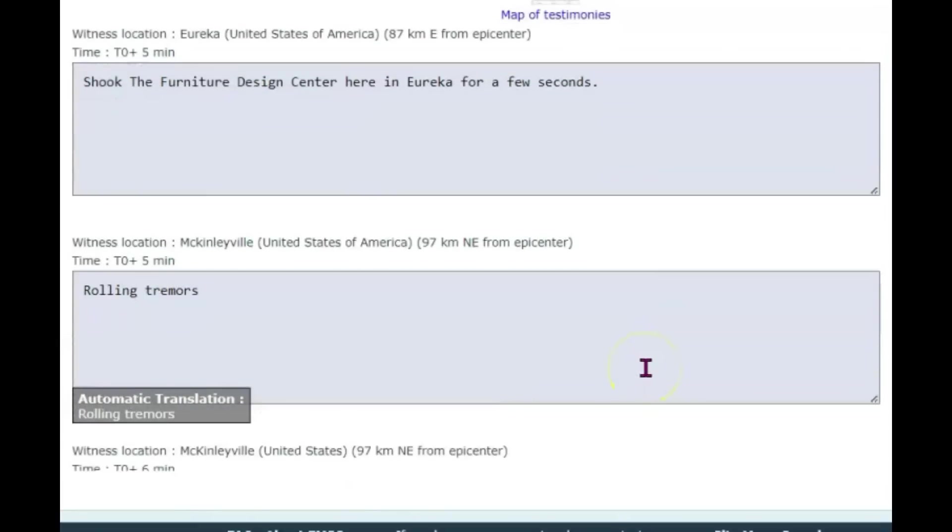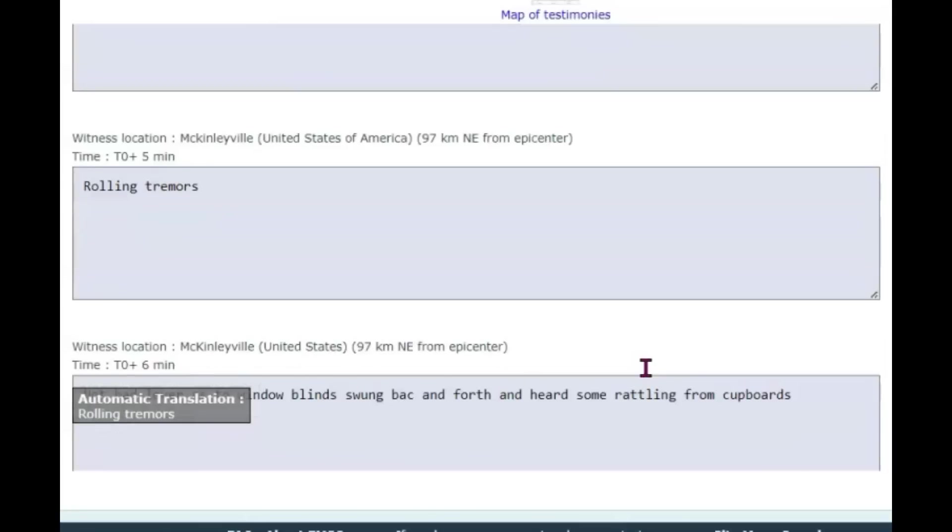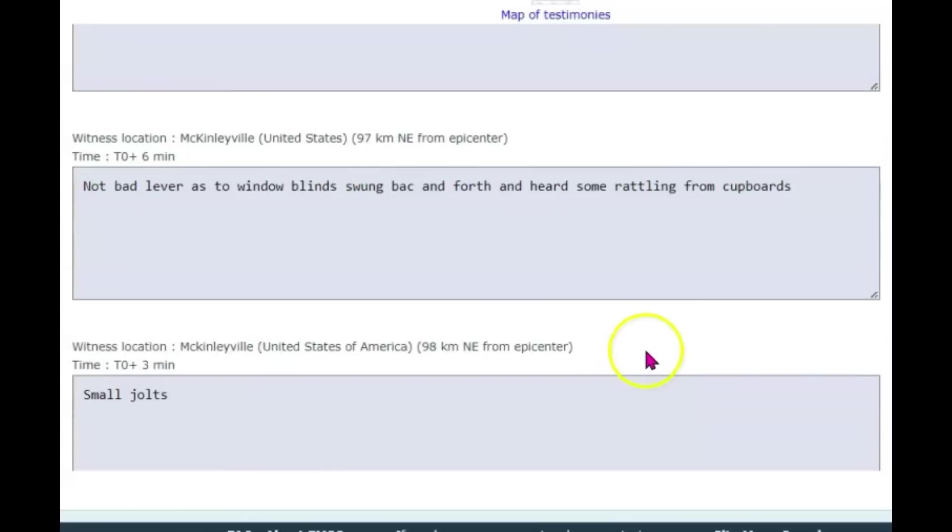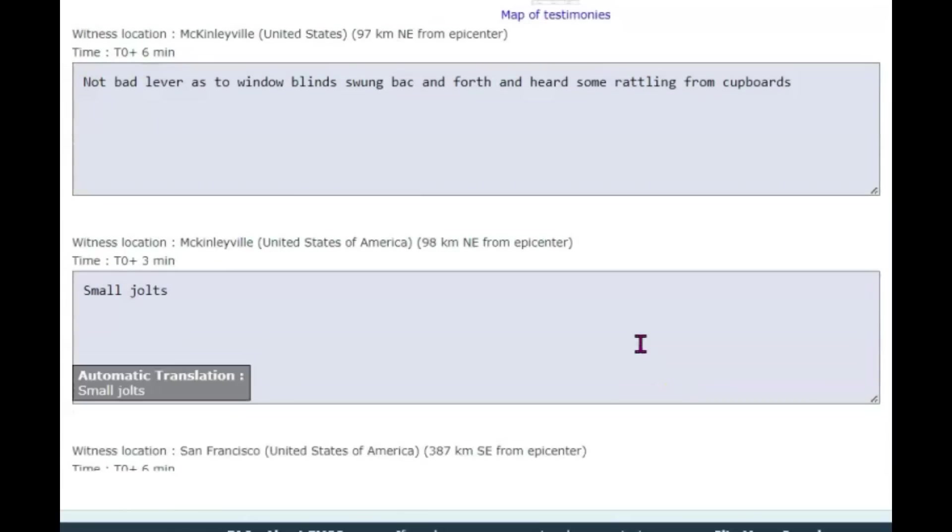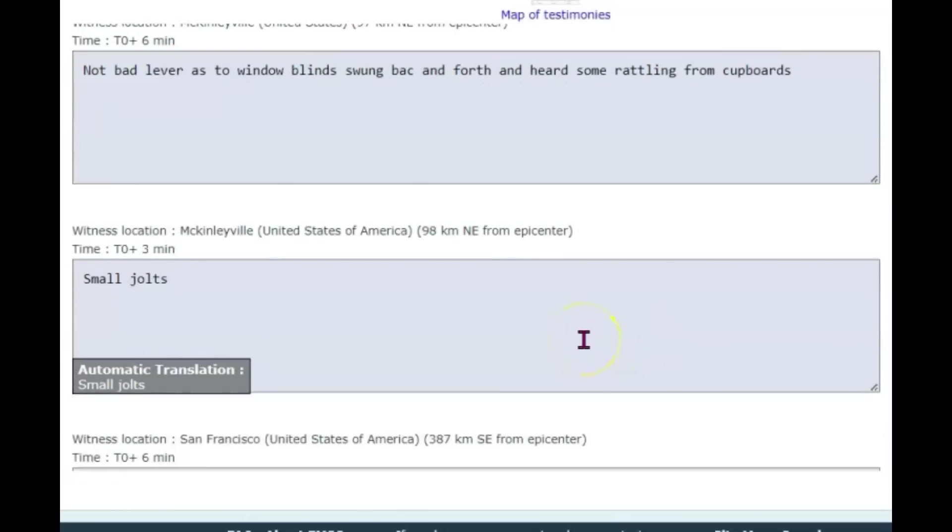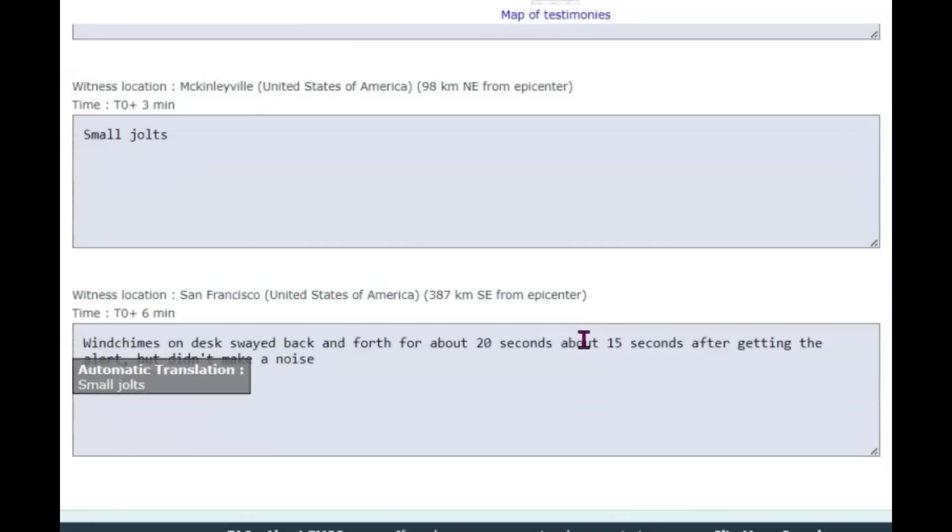Rolling tremors, McKinleyville. Another one from St. Marya, not bad. Lever as the window blind swung back and forth and heard some rattling from the cupboards. Another one from McKinleyville, a small jolt. Now that was 98 kilometers northeast, so that would be about 61 miles.